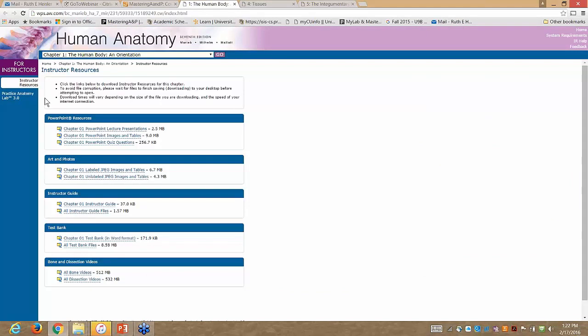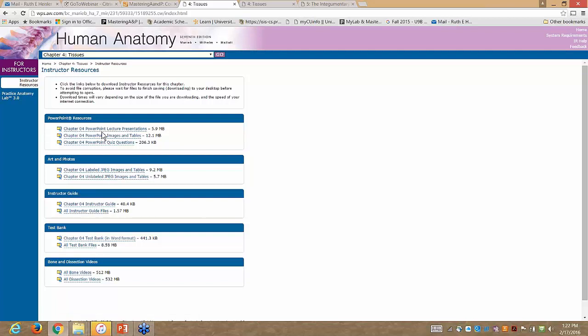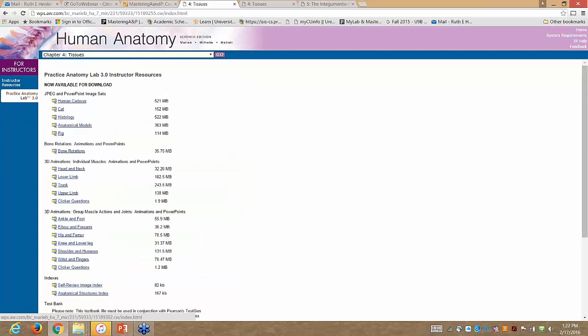Let's take a look at Instructor Resources, found in the upper right. These are organized by chapter — select any chapter, hit go, and it shows the resources available to you as the instructor. There are pre-created PowerPoint presentations, though most of us prefer to create our own, so all images are fully editable — you can take out text, add text, download them. Art and photos, instructor guides, and test banks are all here, as well as all resources for Practice Anatomy Lab, including cadaver images from PAL, CAD images, and various animations.